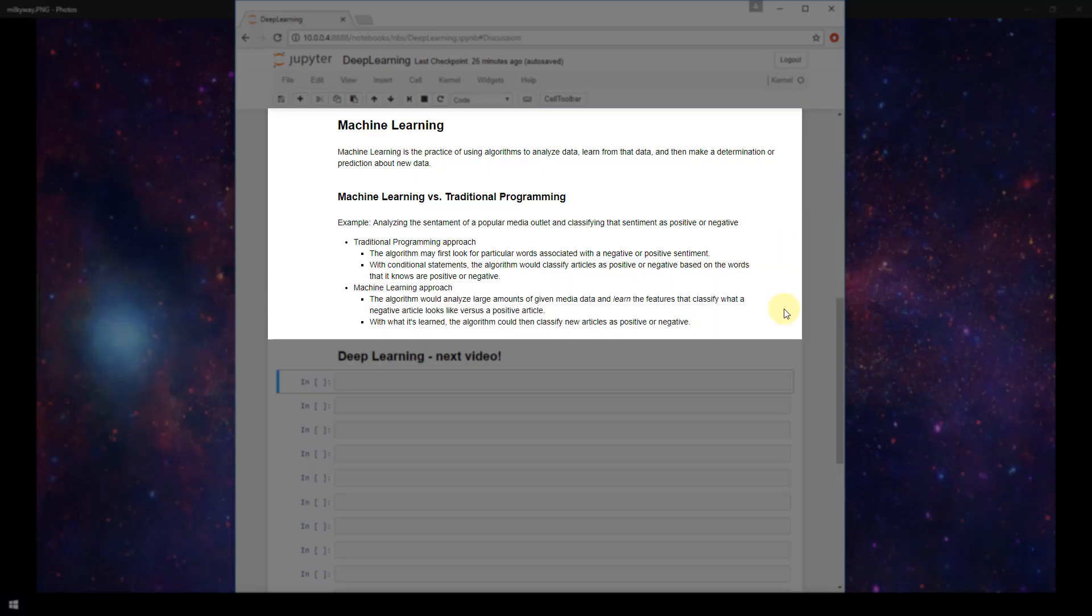With the machine learning approach, however, you wouldn't have an algorithm with an explicit set of instructions to follow like we just discussed with the traditional approach. Instead,